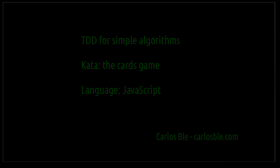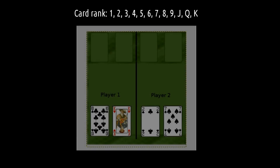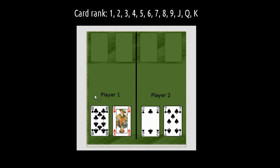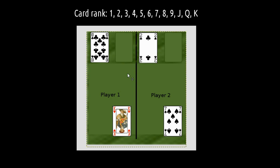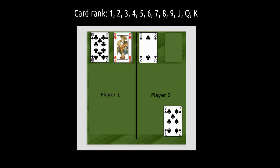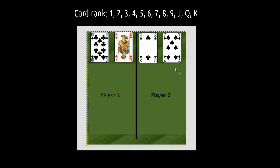Welcome to this episode of TDD for Simple Algorithms. In this episode, I am going to implement a small program that will tell me who is the winner in a cards game. The game is very simple: there are two players who are dealt the same amount of cards, whatever the number is. They cannot change the order of the cards. Round by round, they show up a card, and the player with the highest one, according to the rank, scores a point. At the end of the game, the winner is the player with the highest score.